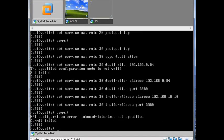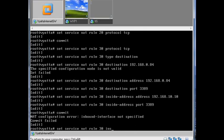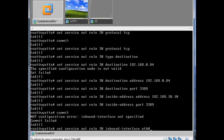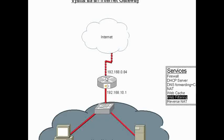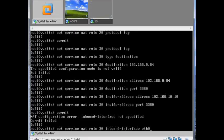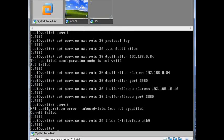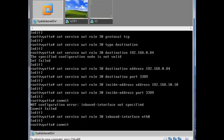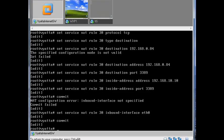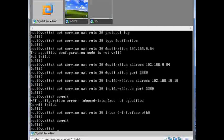We missed out the inbound interface. What do you think would be the inbound interface here? Eth0, because that's our WAN interface, so that is our inbound interface here. Are we good now?